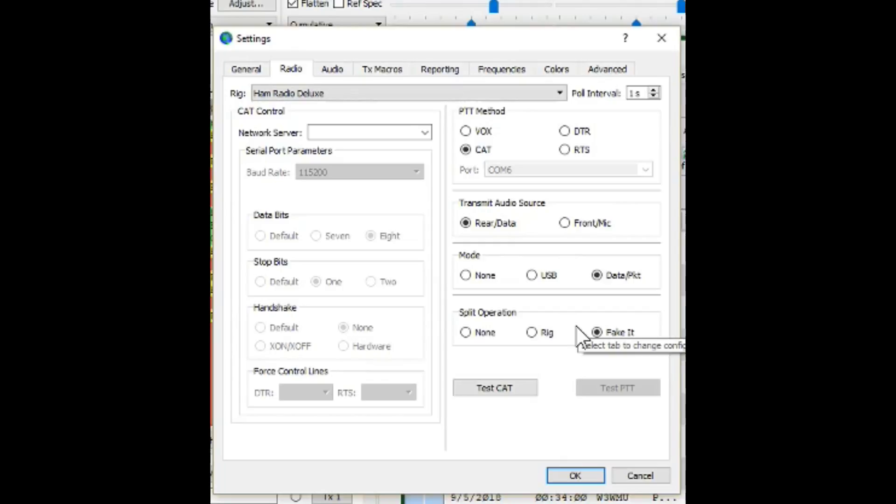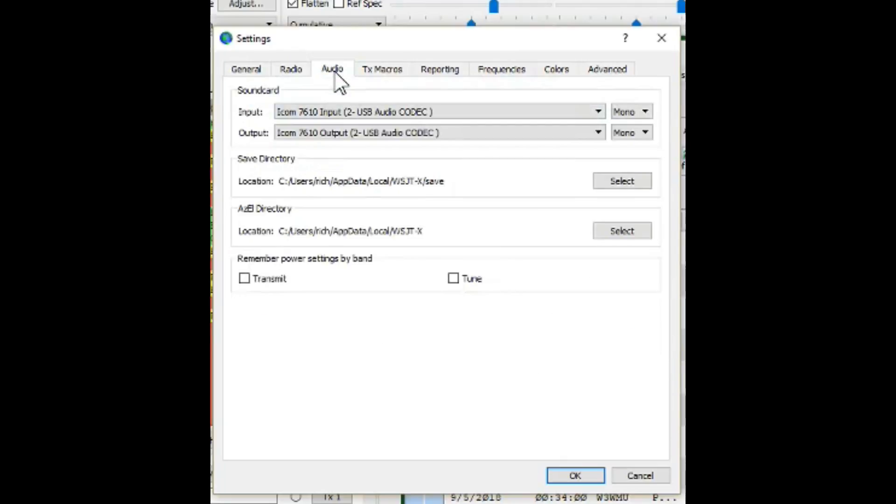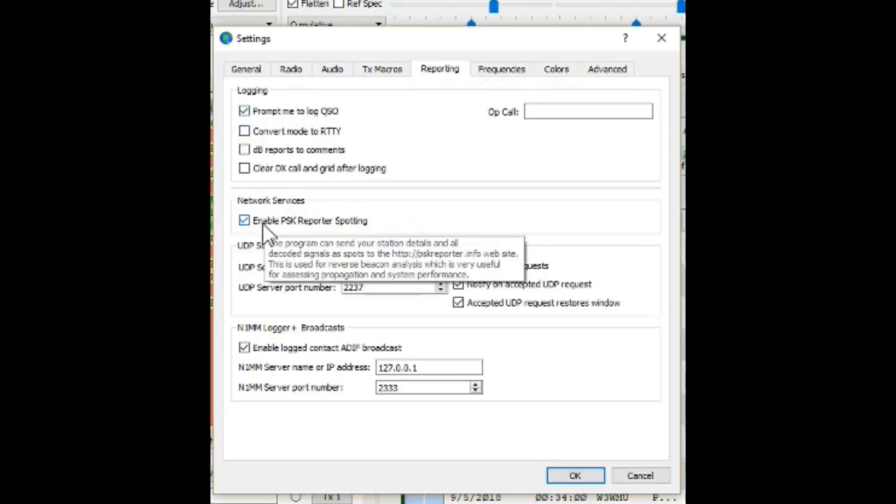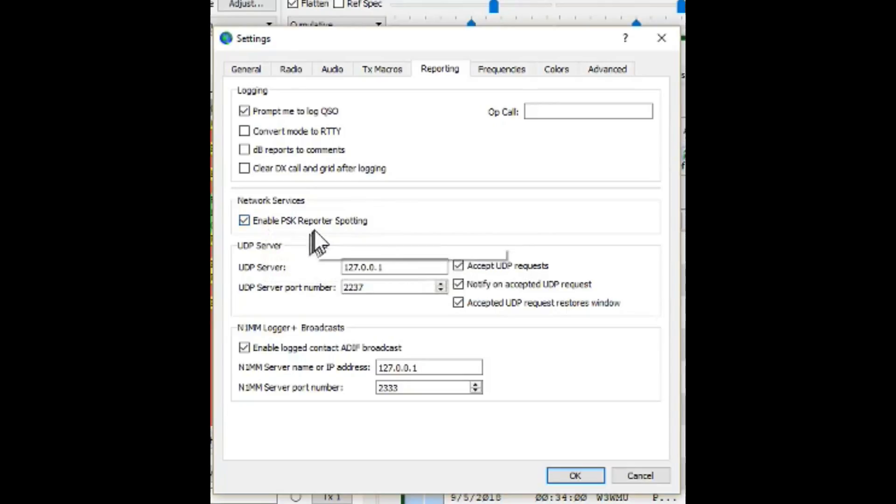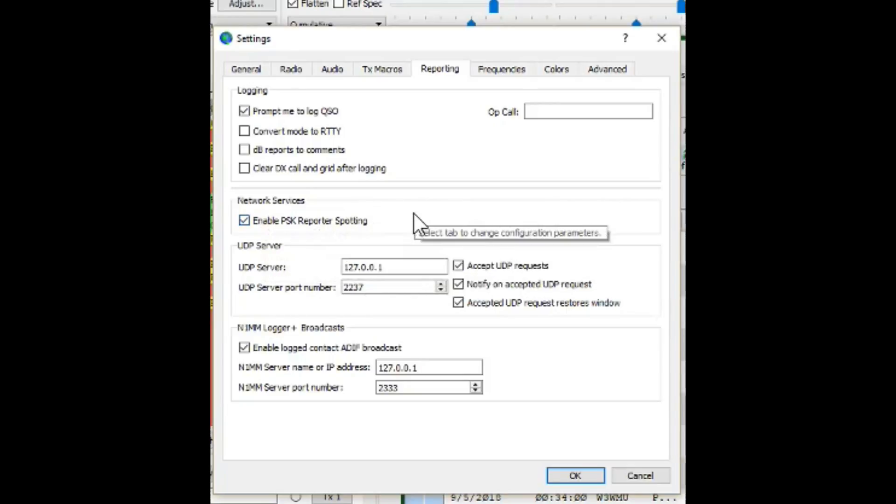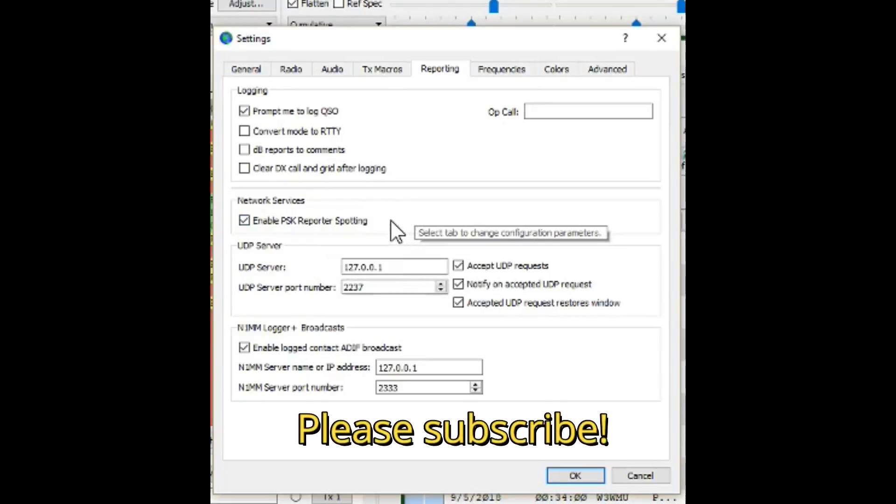Let's go over to the audio tab. The input and the output for the 7610 and the 7300 radios is going to be the USB audio codec. If you're using a different radio, just set it up appropriately. The next important tab is the reporting tab. I have prompt me to log the QSO enabled. Under network services, I have enabled PSK reporter spotting, and I find that helpful.